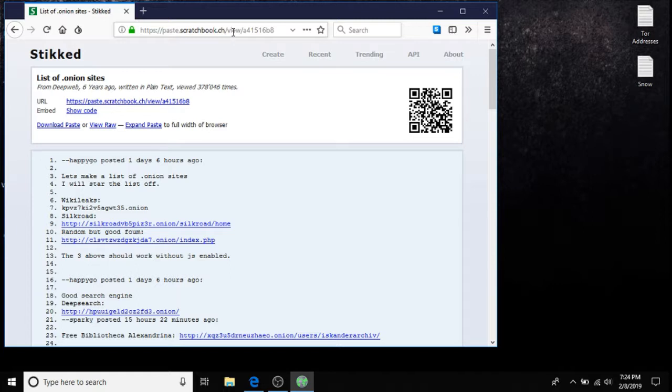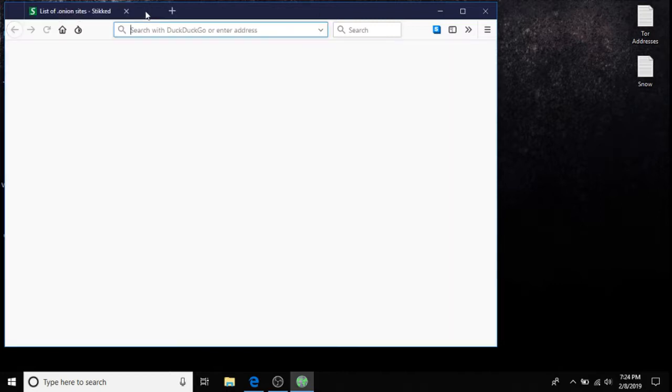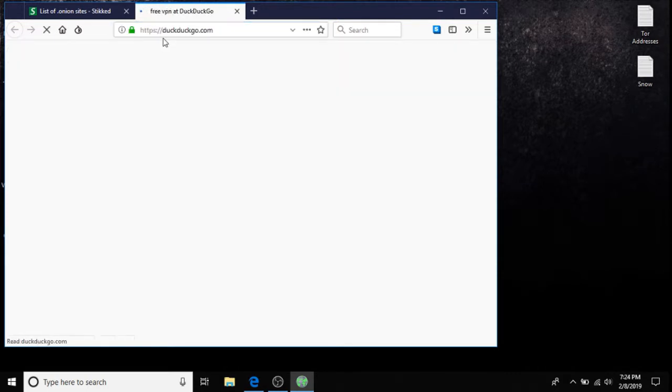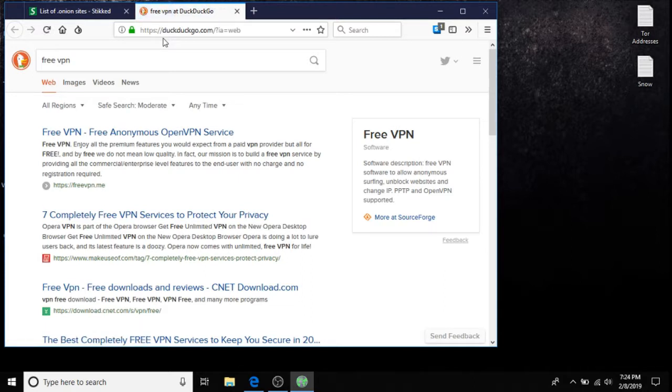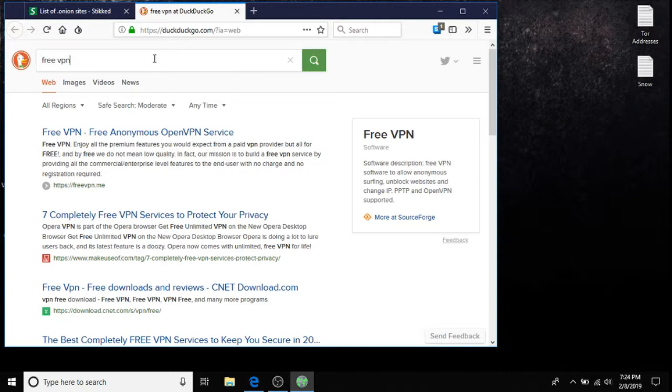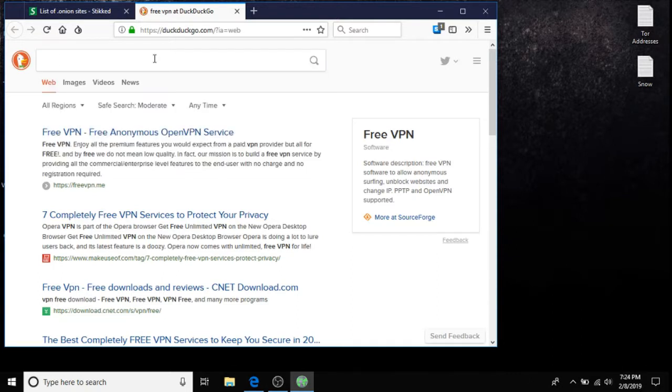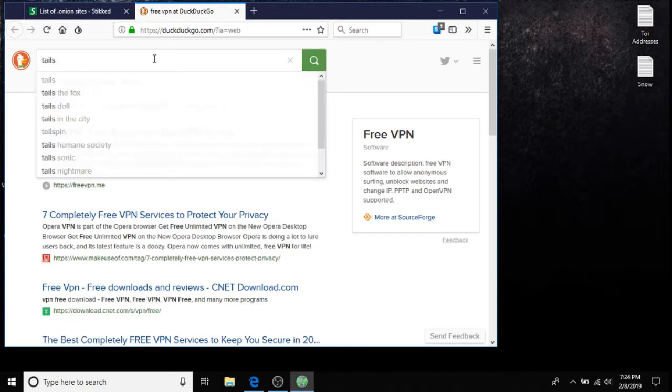Anyways, now you're extremely secure. To secure yourself even further, you could try looking for a free VPN and that will add even more security. Now, if you want NSA level security, you could get Tails operating system. Tails OS.